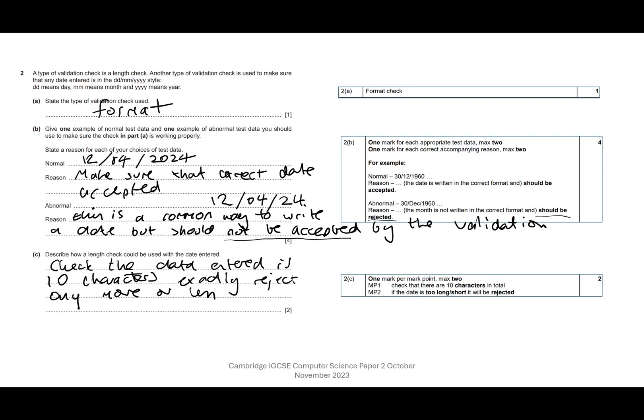Describe the length check, how it could be used. They're basically saying they're looking for the fact that you've identified there should be 10 characters, and if any are more or less characters, they should be rejected, which is pretty much what I've got here: check the data entered is 10 characters exactly, reject any more or less. So that's fine. That's pretty good.